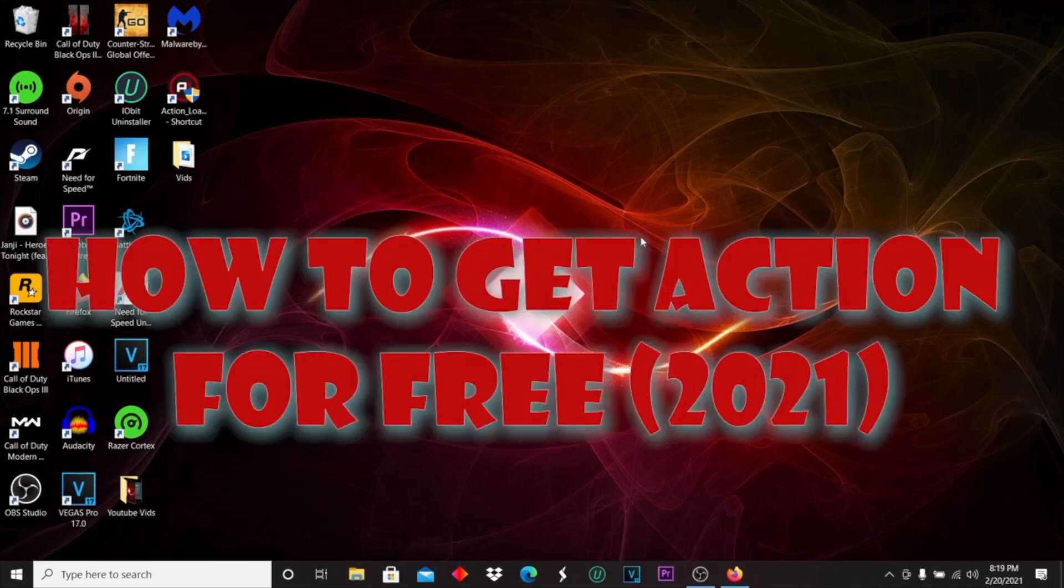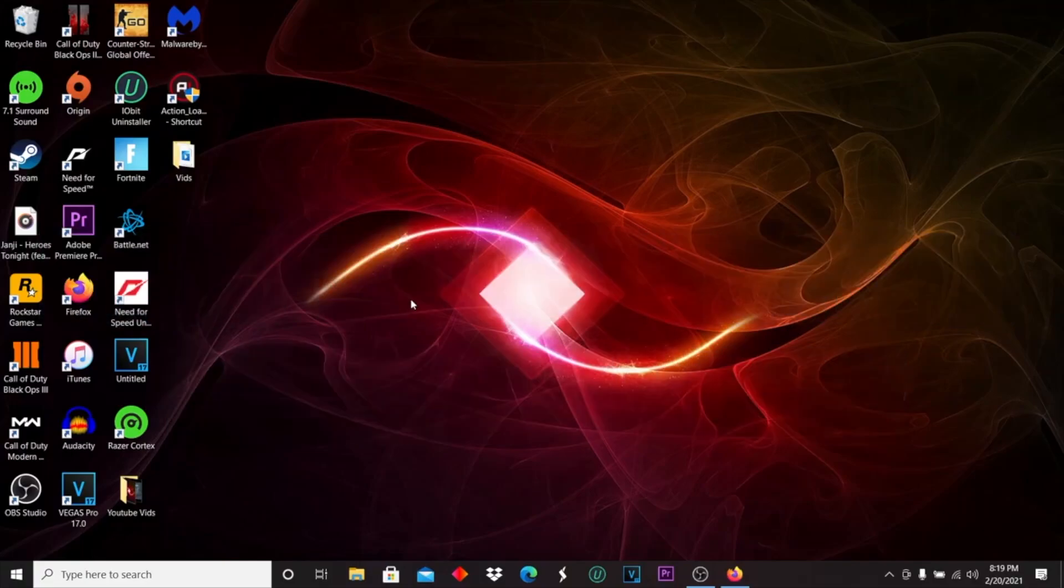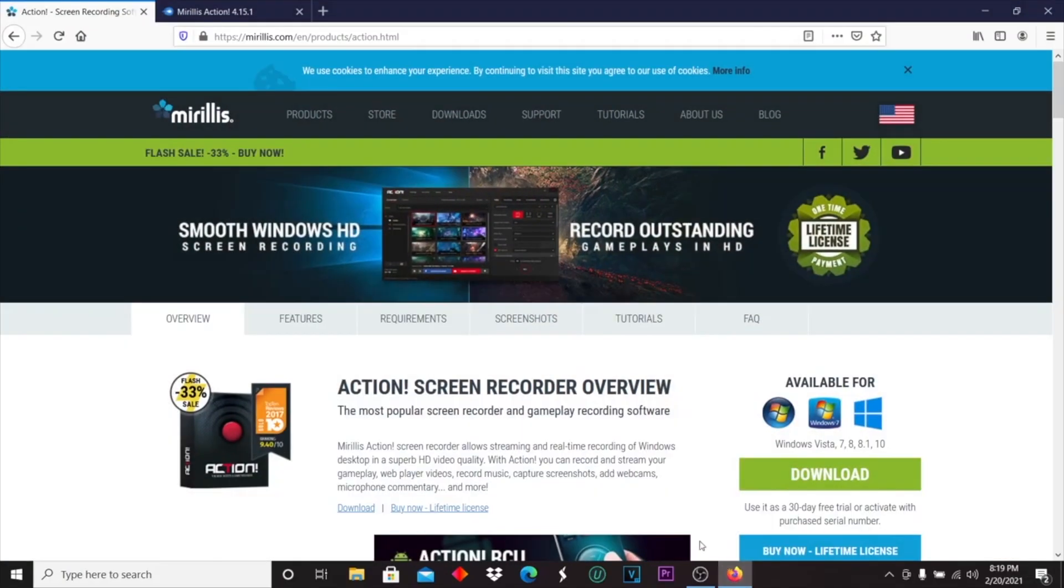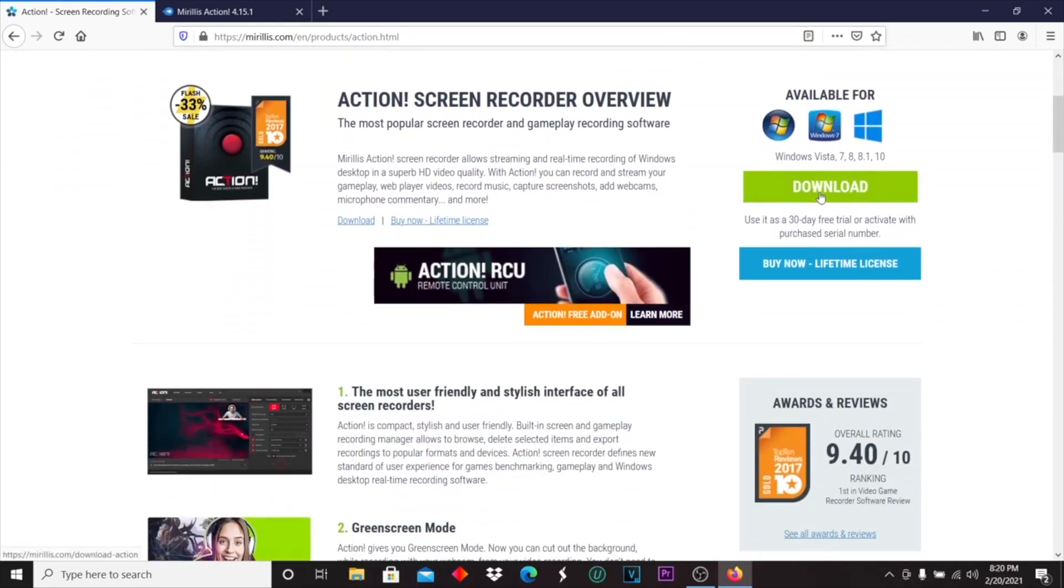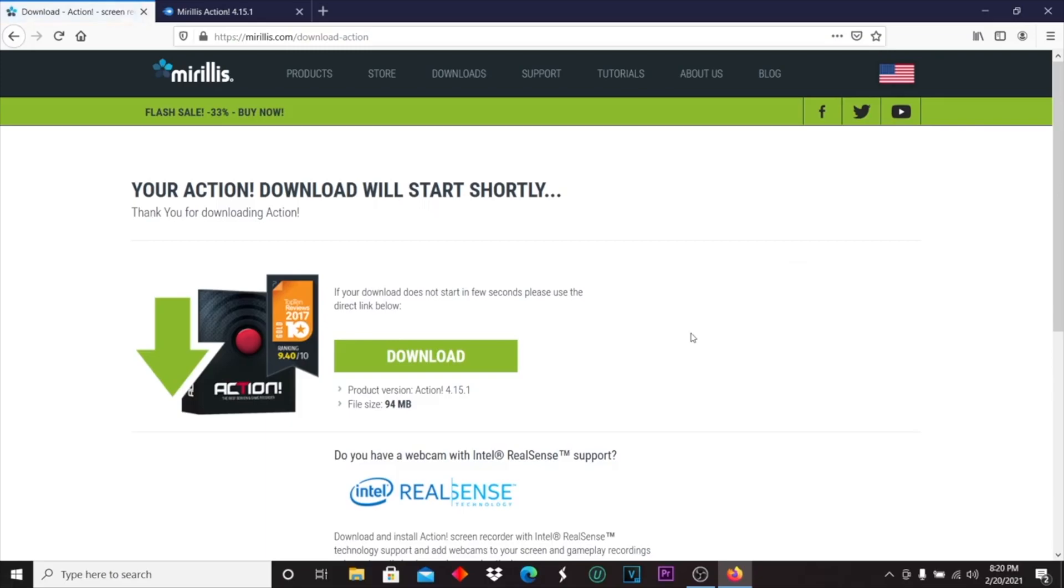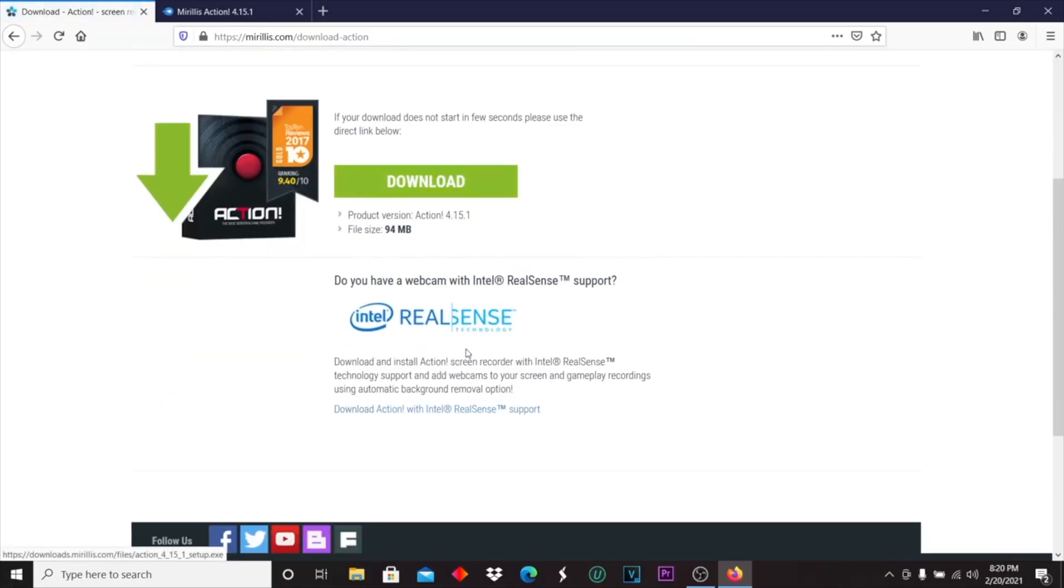Hey, what's going on guys? Today I'm going to be showing you how to get Mirillis Action screen recorder or game screen recorder, whatever you want to call it, for free. First, you want to click the first link in the description and it will take you to this website. What you want to do is click the download button right here.